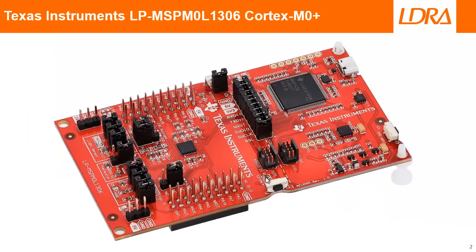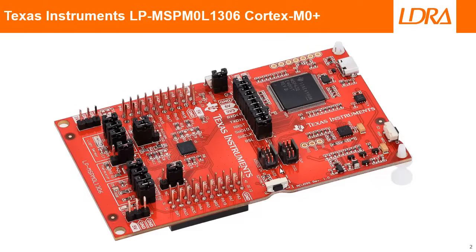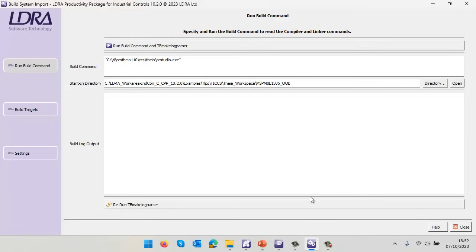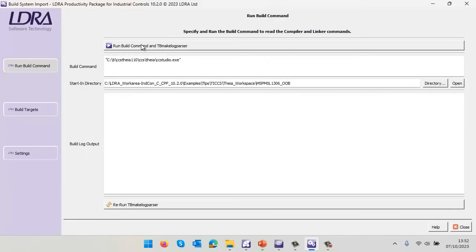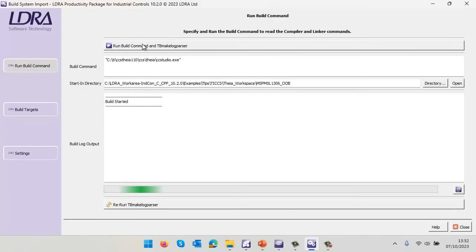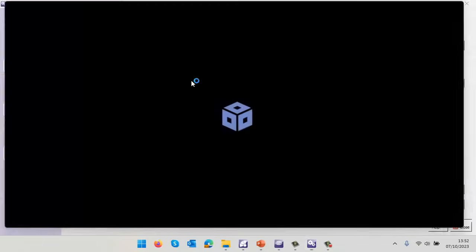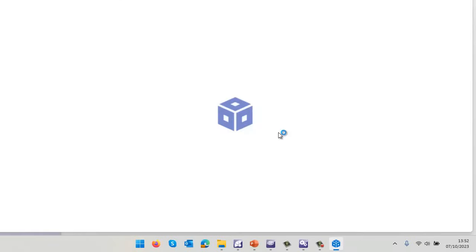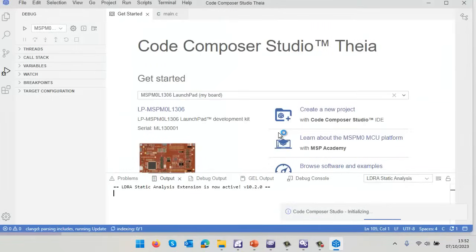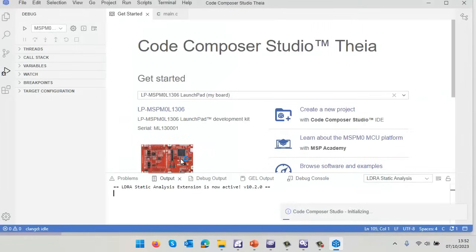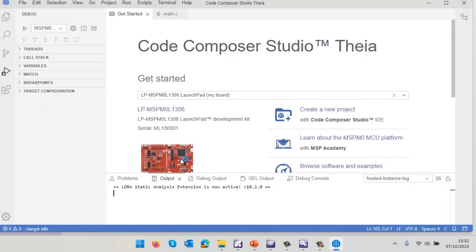Connected to my laptop is a Texas Instruments launchpad evaluation board with a Cortex M0+. The starting point is invoking the IDE Code Composer Studio from within LDRA. LDRA is then going to listen to everything we do inside the Code Composer Studio IDE and understand the project. We can see it's detected the board connected to my laptop.